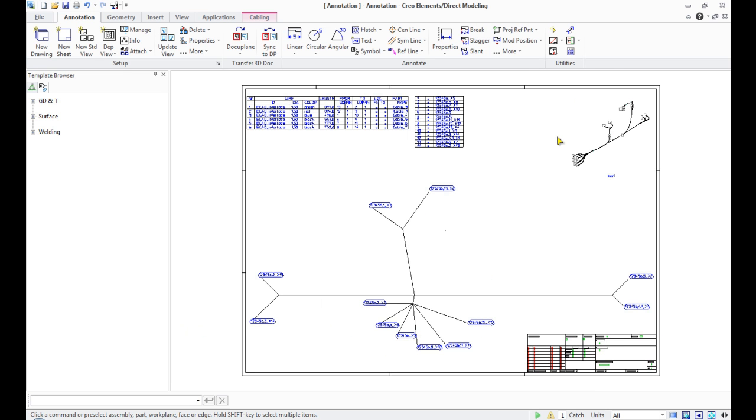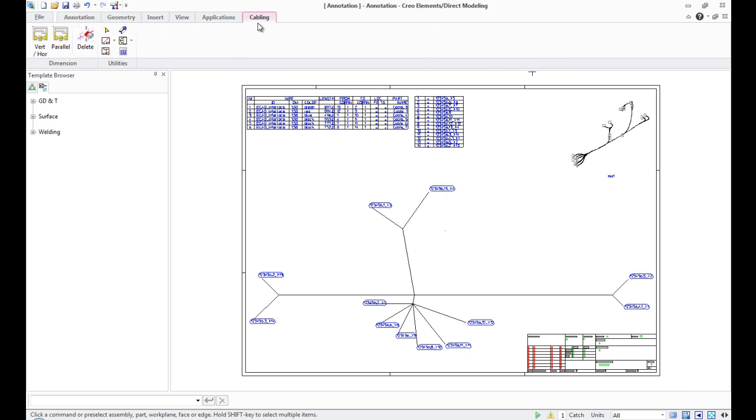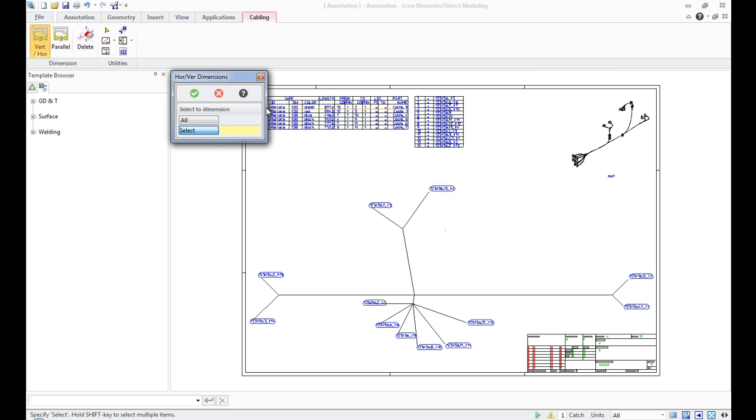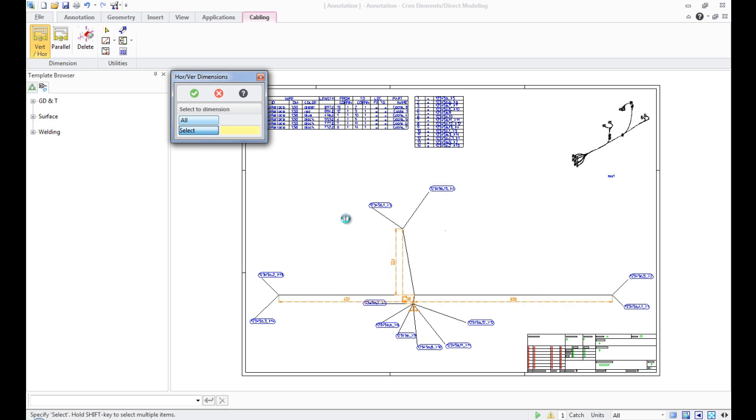Let's go to the tab Cabling in the Annotation model. The Verhoor button on the Dimension panel allows us to do automatic arrangement of vertical and horizontal dimensions.